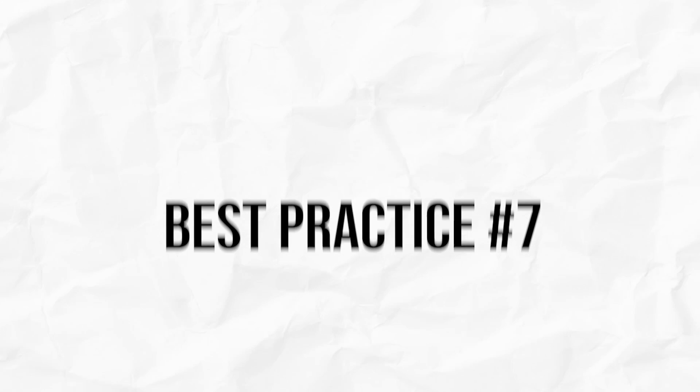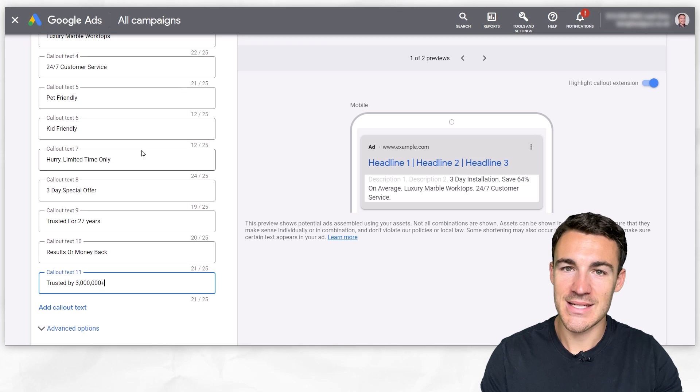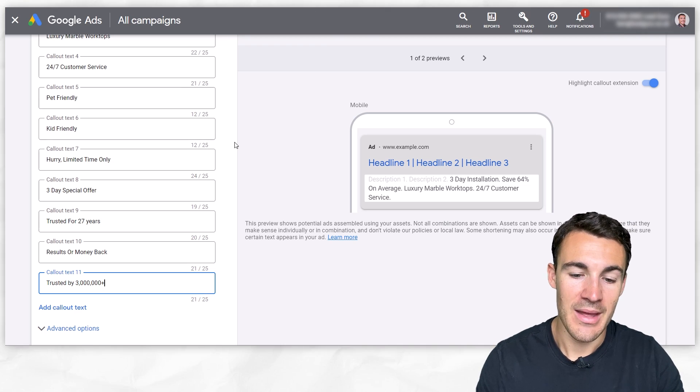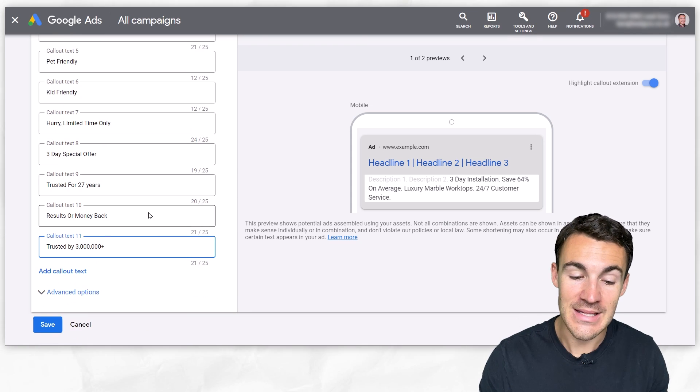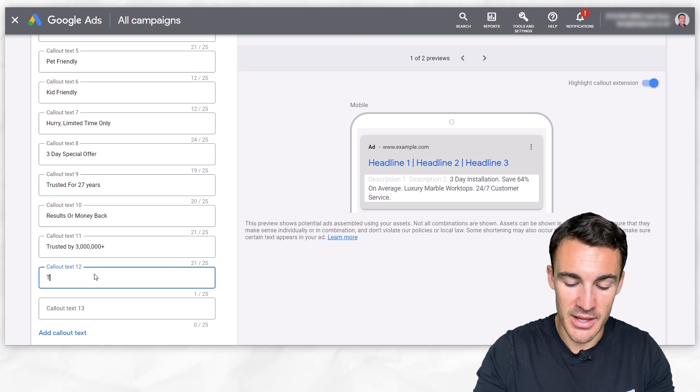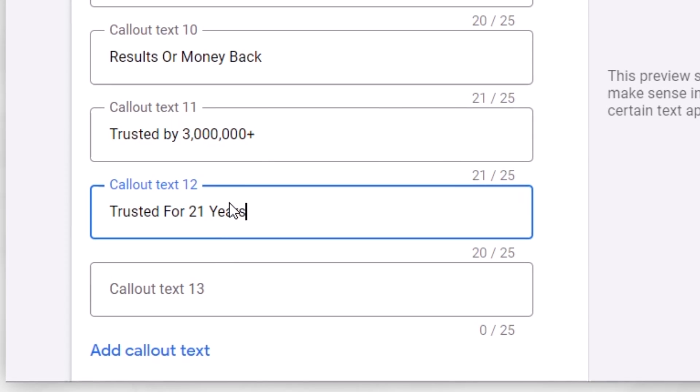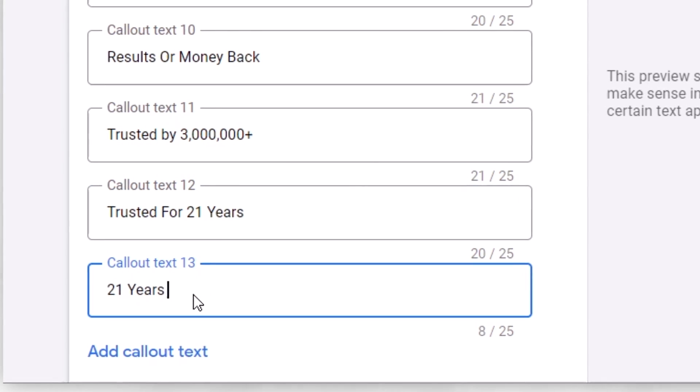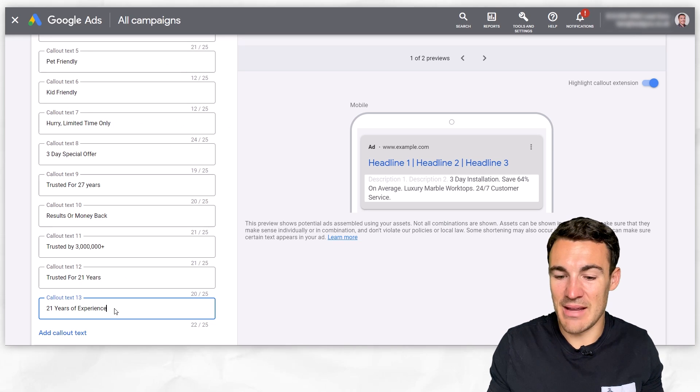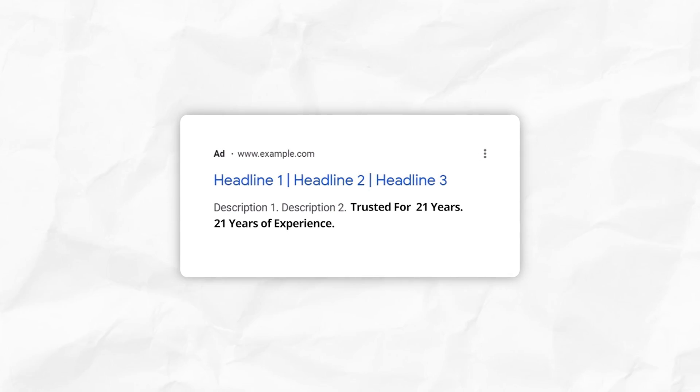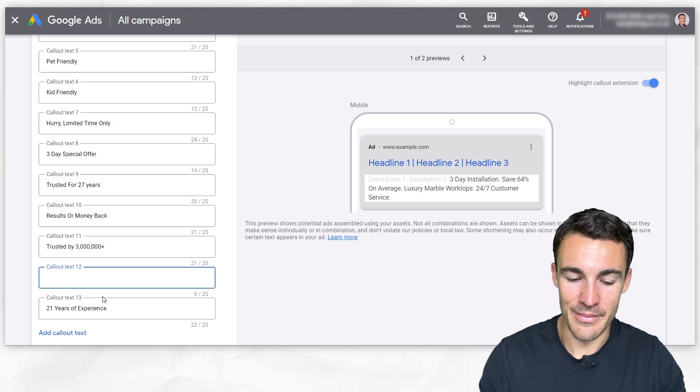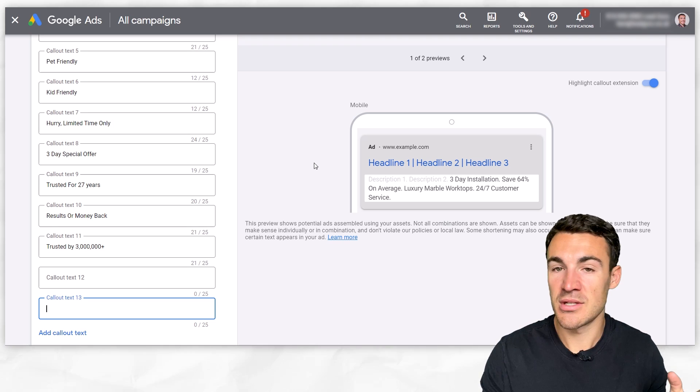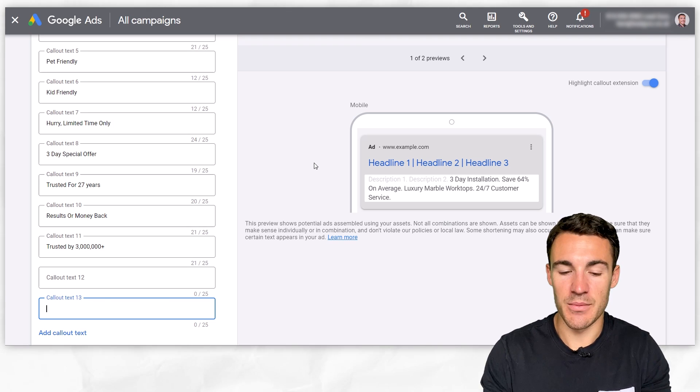Best practice number seven for your callout extensions is to be very careful repeating yourself. Remember that these callout extensions can be displayed alongside each other. You could end up wasting that space if you're saying a very similar thing multiple times. So for example, I wouldn't recommend that you had something like trusted for 21 years and then also have 21 years of experience. Kind of saying the same thing. And if those two were to show up alongside each other, that just looks a little bit weird and it's a bit of a waste. This isn't the end of the world if you make this mistake, but you have limited space. Google is only going to show a few of your callout extensions. Why repeat the same thing when you could emphasize other things, help sell that click, help sell that conversion.